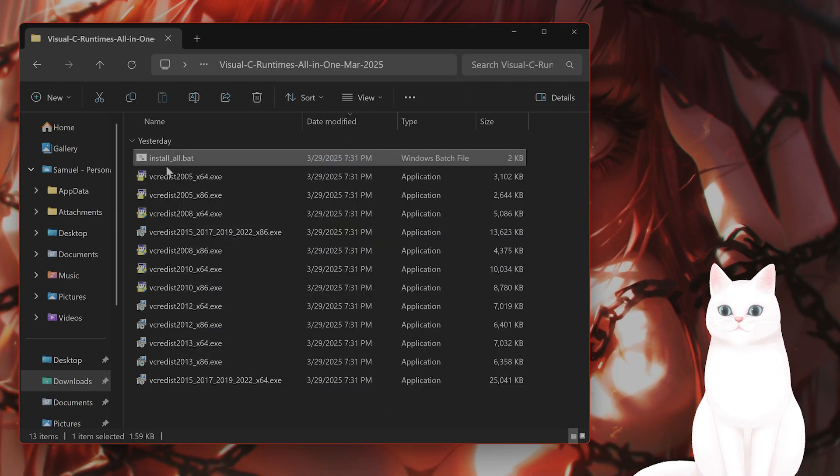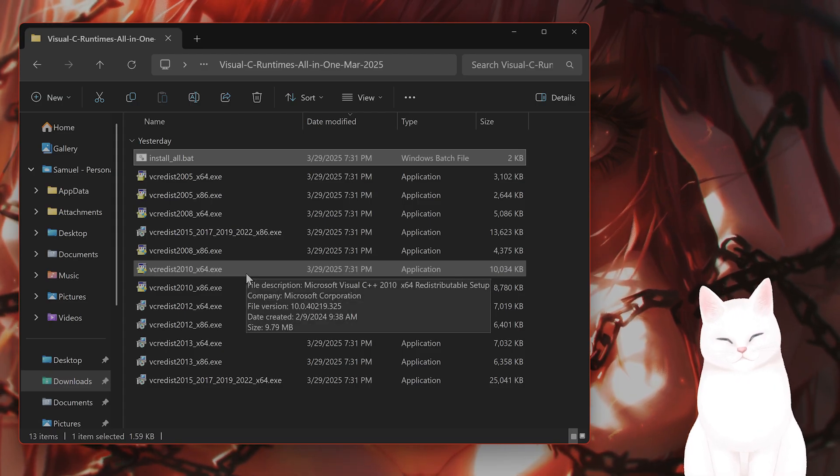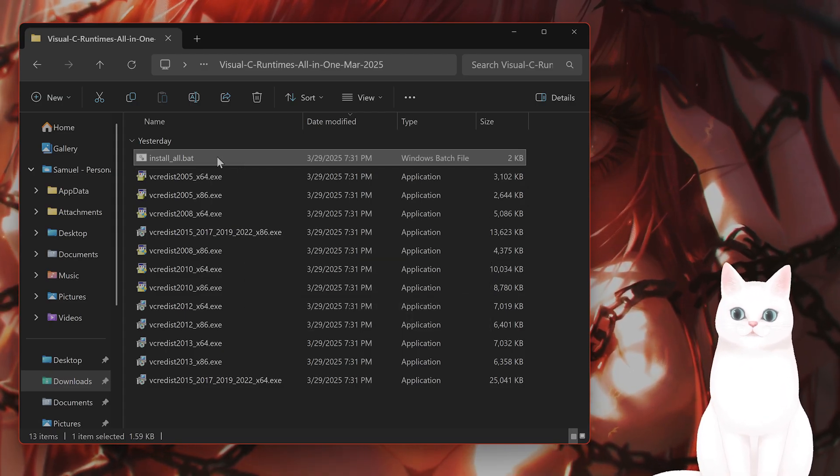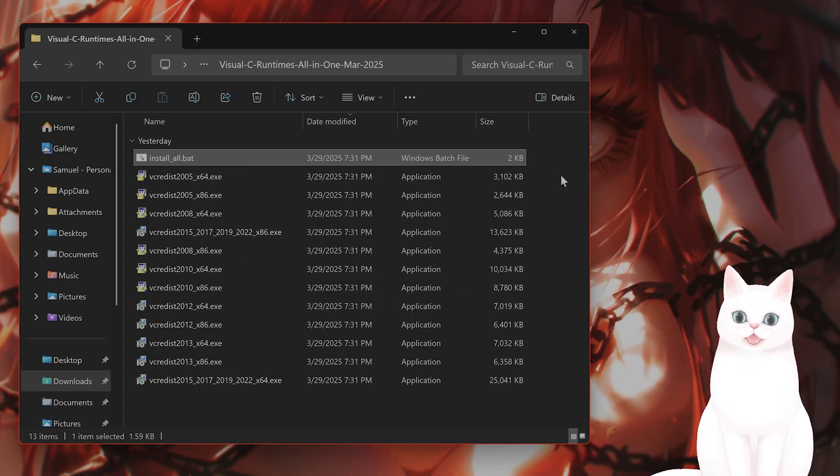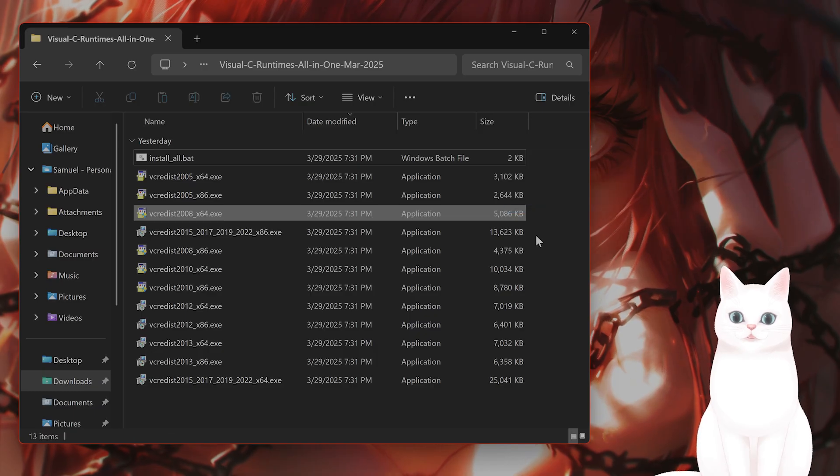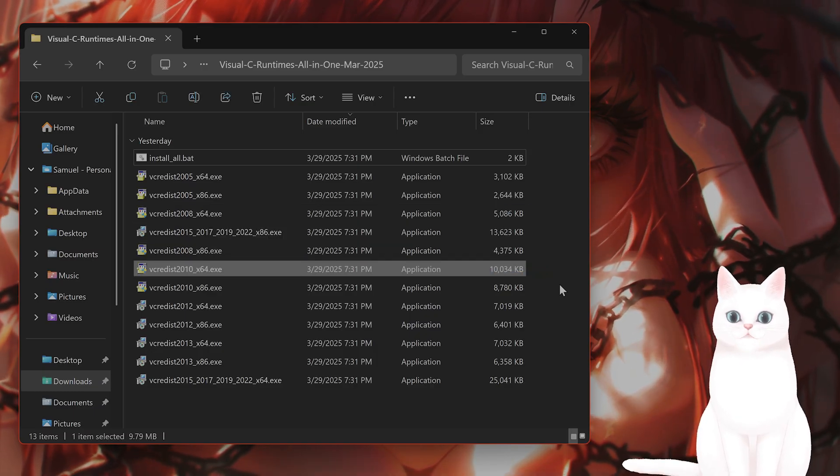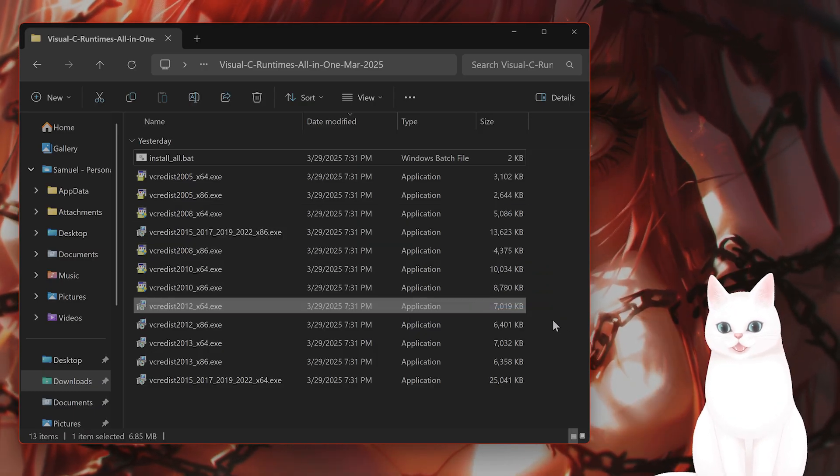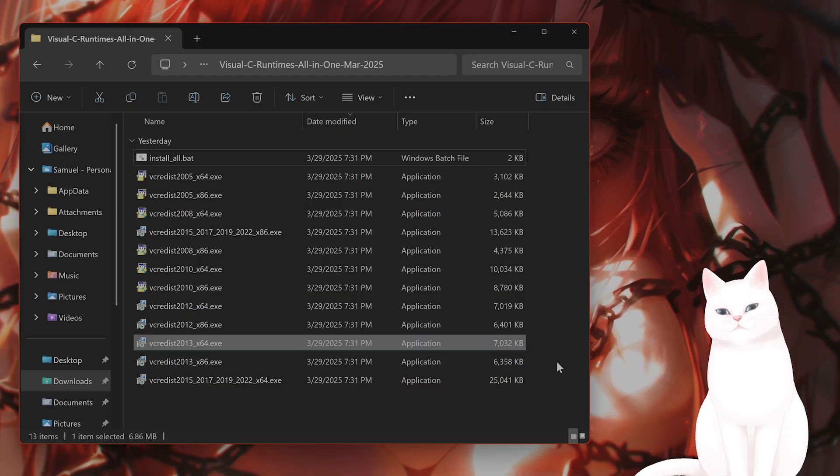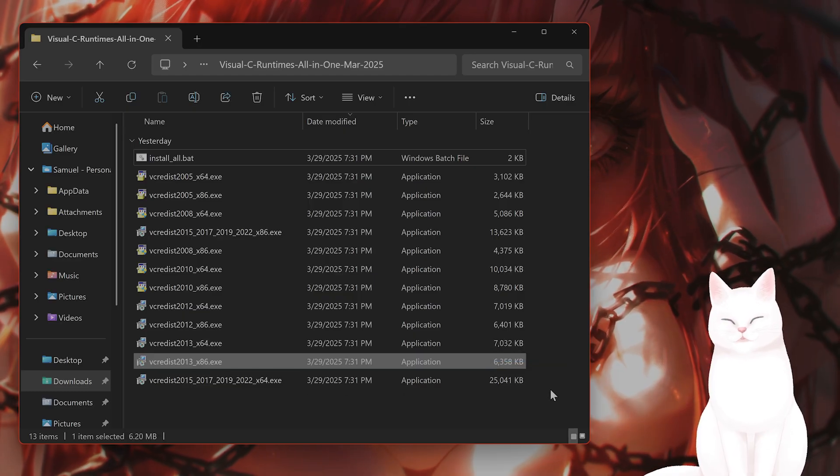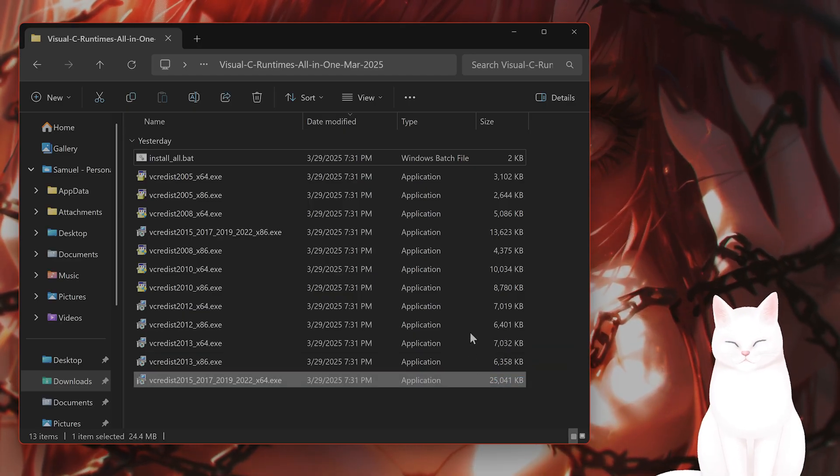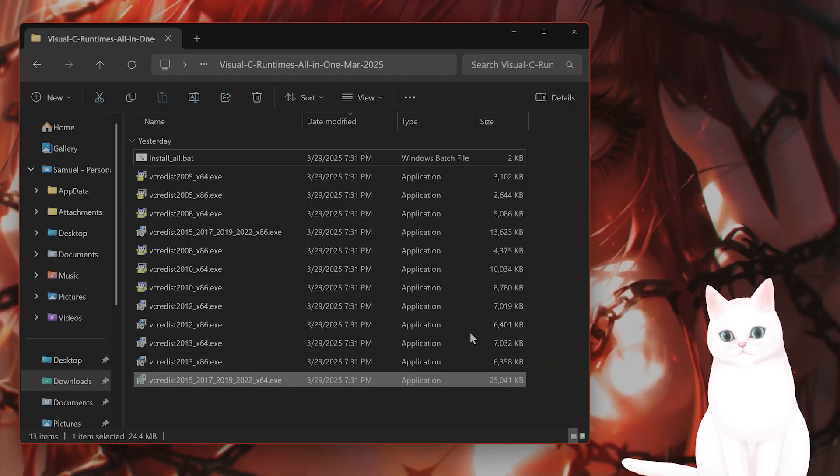On the very top, you see a file called install underscore all dot bat. Right-click on this, and this will install all of these one by one, and this goes through your entire system and replaces all of the crop files with clean, new, uncorrupt files. And this should have solved your issue.